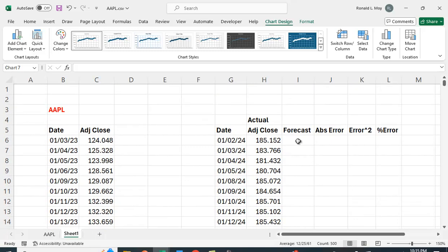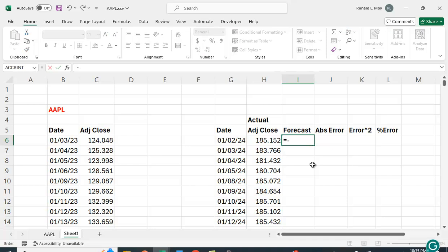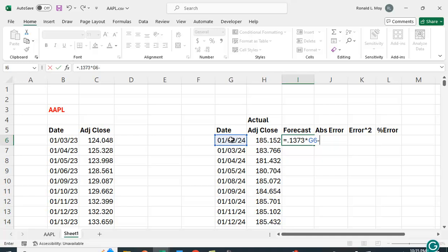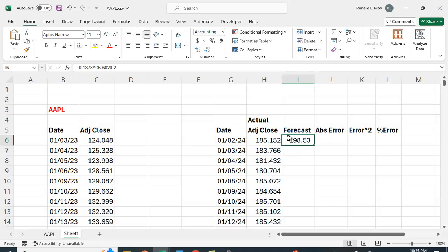So what are we going to do? We're going to forecast by taking the slope times the date and then minus that intercept term. So I'm going to say equals 0.1373 times our x minus 6020.2 and it gives us a date. We're going to have to reformat this. Let's just hit the comma here and we get 198.53 and we just want to copy this down.